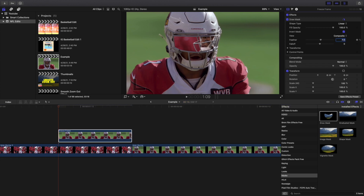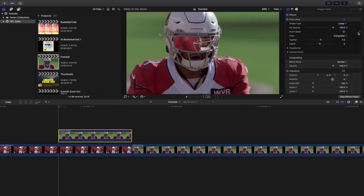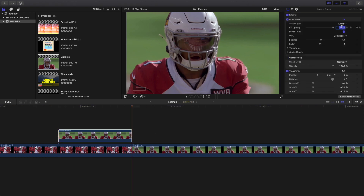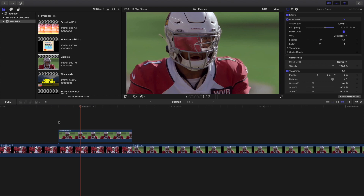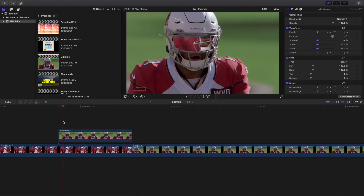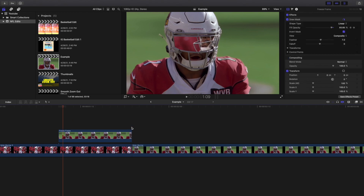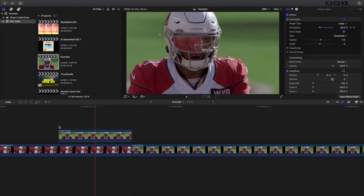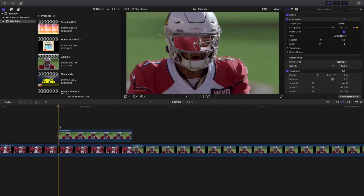One thing I found that looks great is to keyframe the opacity. Place a keyframe at 100 at the start, then go to the end and change the opacity down to zero, or maybe 10 or 15. This way the opacity keyframes so it's not a hard cut — without this, the video cuts abruptly, which can look harsh. Keyframing the opacity definitely looks better, though it's a personal preference.